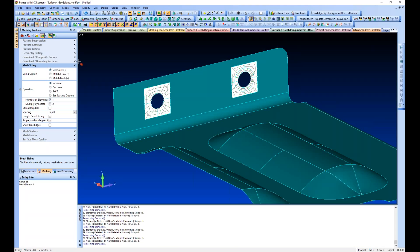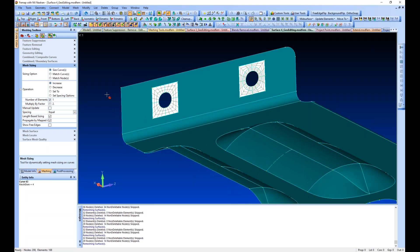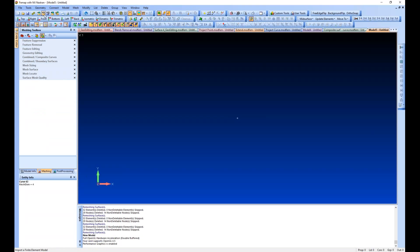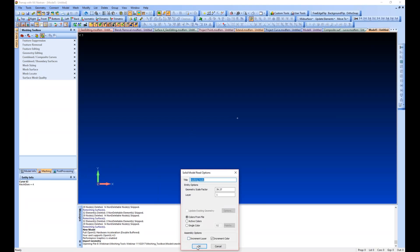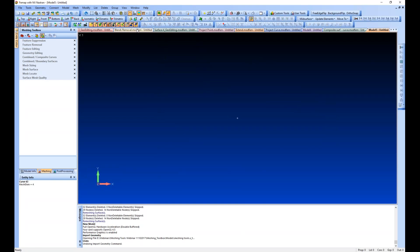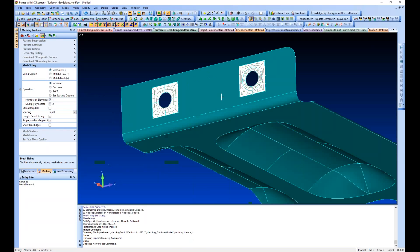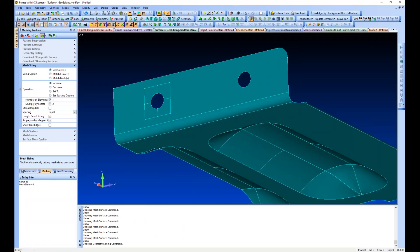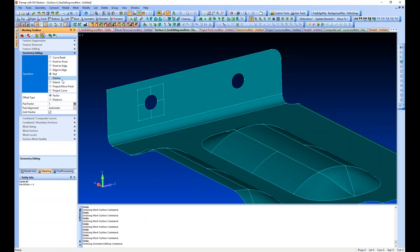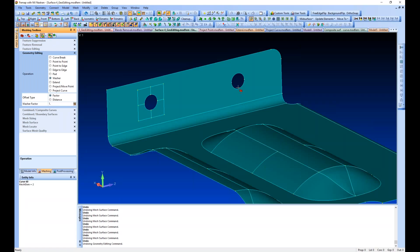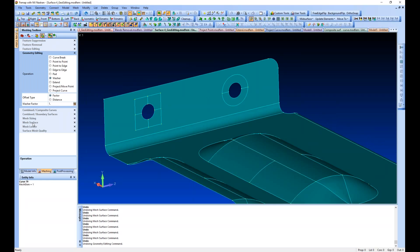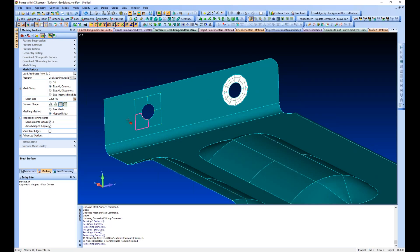The geometry editing pad and add washer commands are very similar. Let's go back to this model and undo that last set of commands. The washer operates with either a factor or a distance — one times the radius outward or an actual distance if you want an accurate representation of the washer you're using. It just creates that region and we can go to our mesh surface tool to create a nice mapped region around the hole.